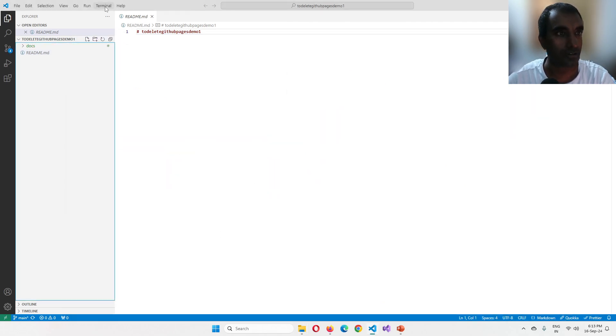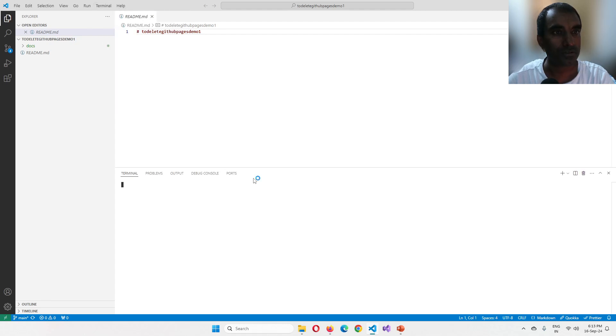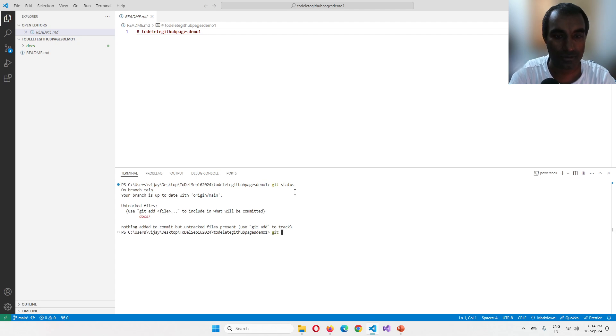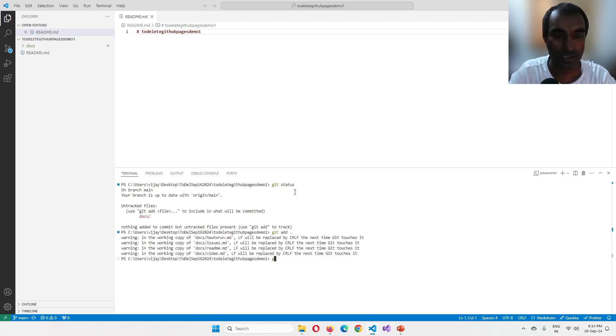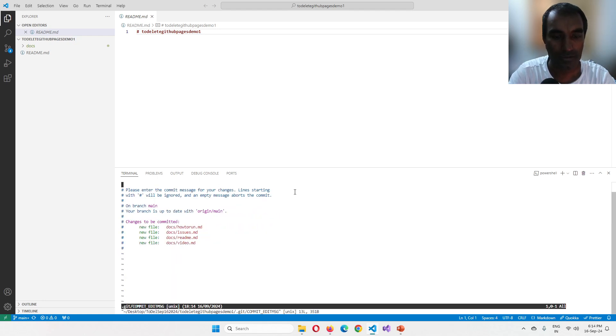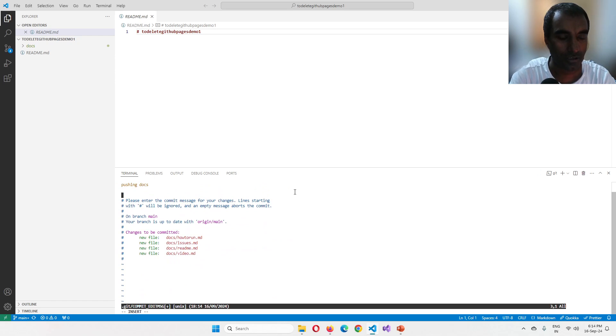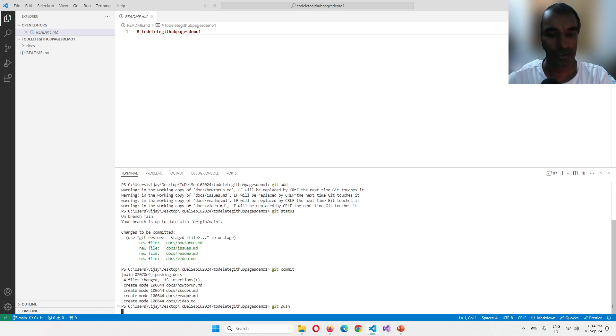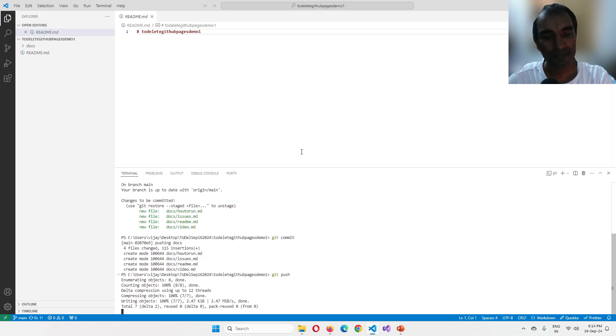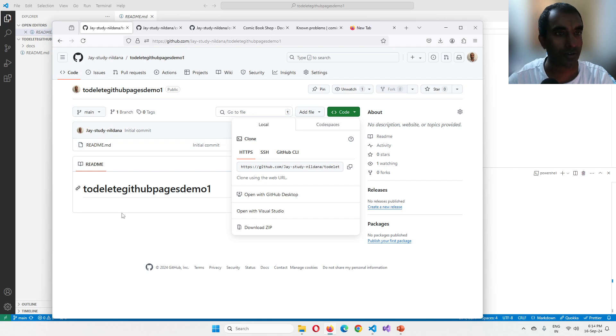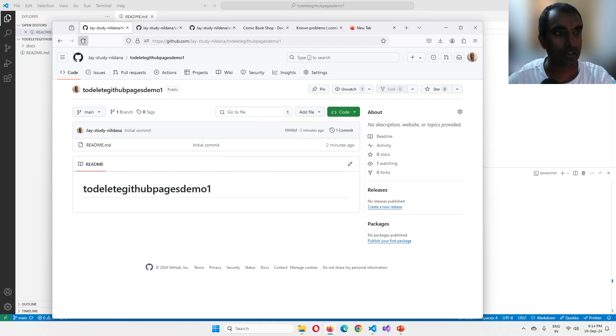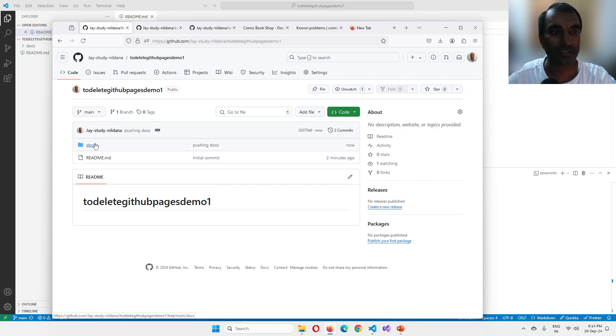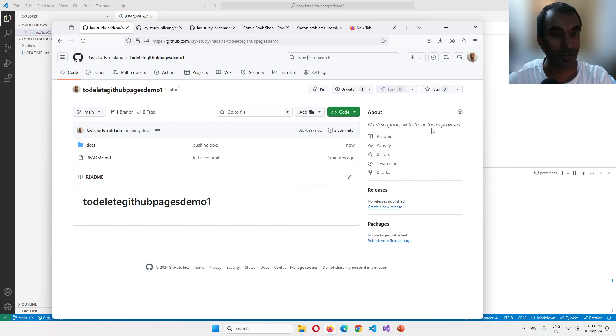So I'm going to go here to my to delete GitHub pages demo one repository. And I'm going to push all this. So git status, git add dot, git status again, git commit. I'm going to say pushing docs, pushing docs. There we go. Two lines, WQ, and then git push. That part is done. Now let's come back to this repository and I go ahead and reload this page. And you'll see that, yes, the docs folder is now available, but still no public repository yet.